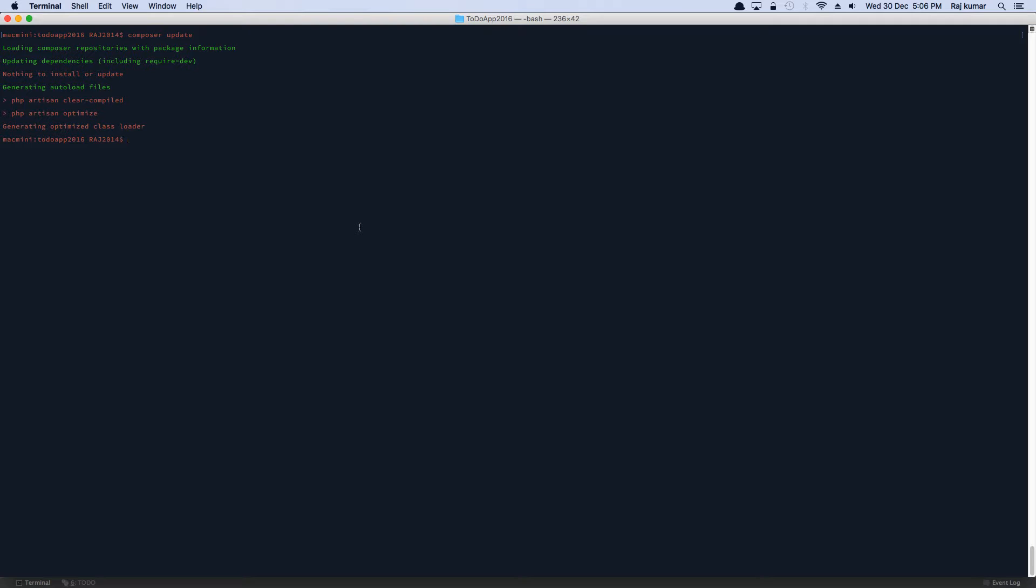We're going to set up our application. Some of the dependencies are not included in laravel. They are like third party libraries. We're going to need them. Let's install one of the library composer require illuminate/html.